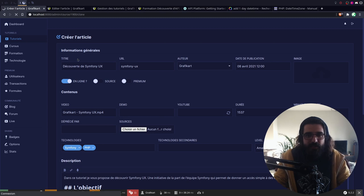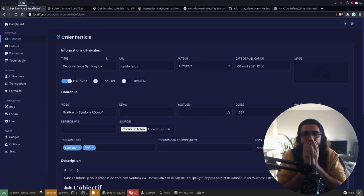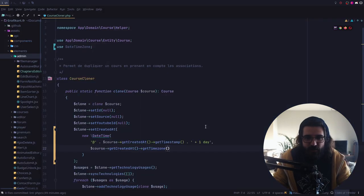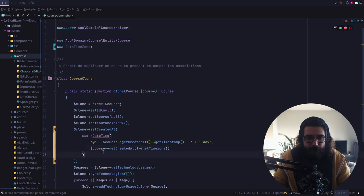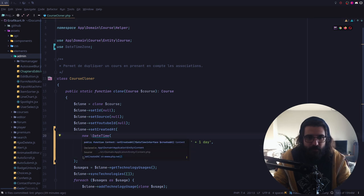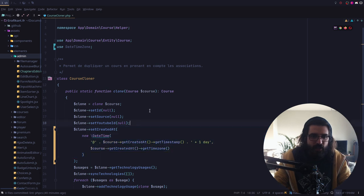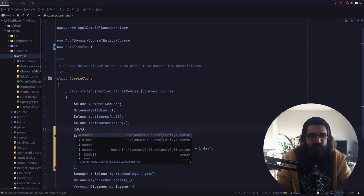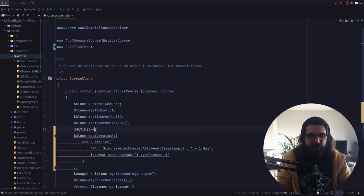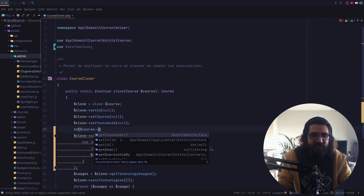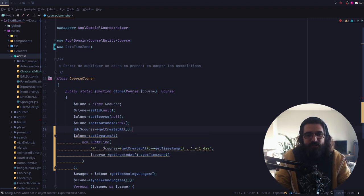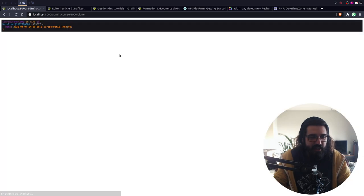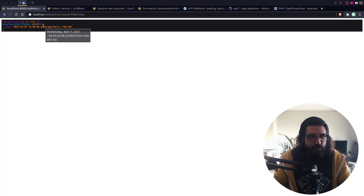Donc là, je vais juste utiliser la time zone précédente pour récupérer la time zone. Ou c'est peut-être mon plus one day qui ne marche pas. Je commence à paniquer, je commence à mettre en doute ma capacité à comprendre les time zones. Parce que normalement, je ne comprends pas. Je vais réactualiser — on a quelque chose qui est à l'Europe de Paris.